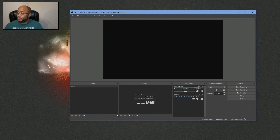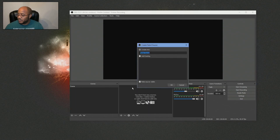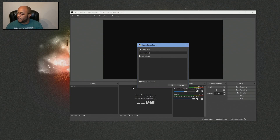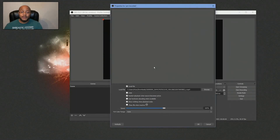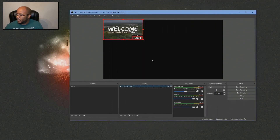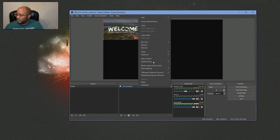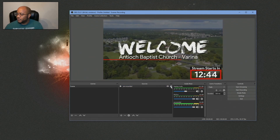The very first thing we're going to do is add our video like we had before. I'll call this 'pre-recorded' and find a sample video to use. I've got a video from last Sunday so I'm going to use that just as an example. Let's add that and fit it to size. That's what you're going to have in the background.